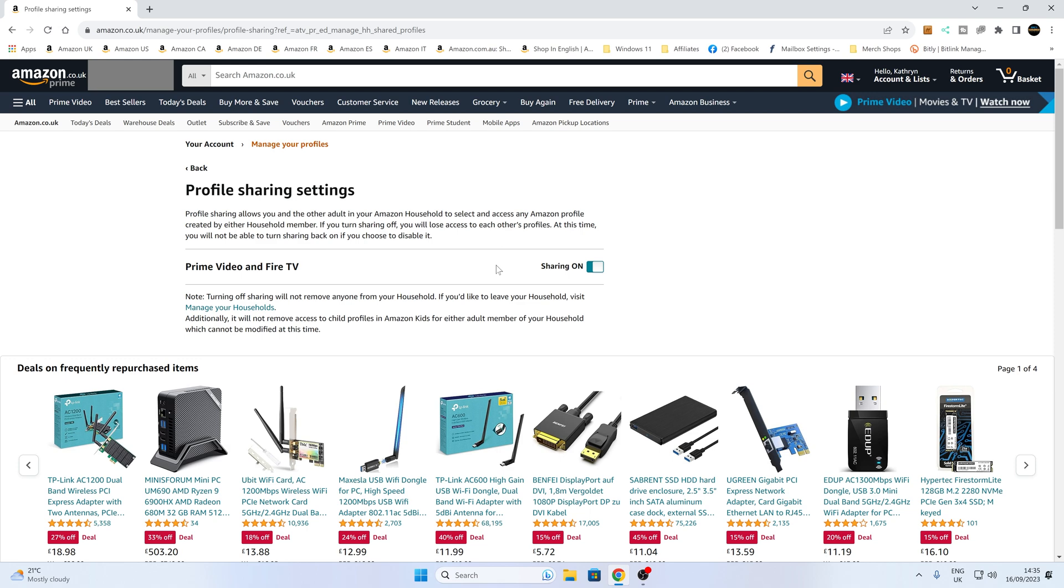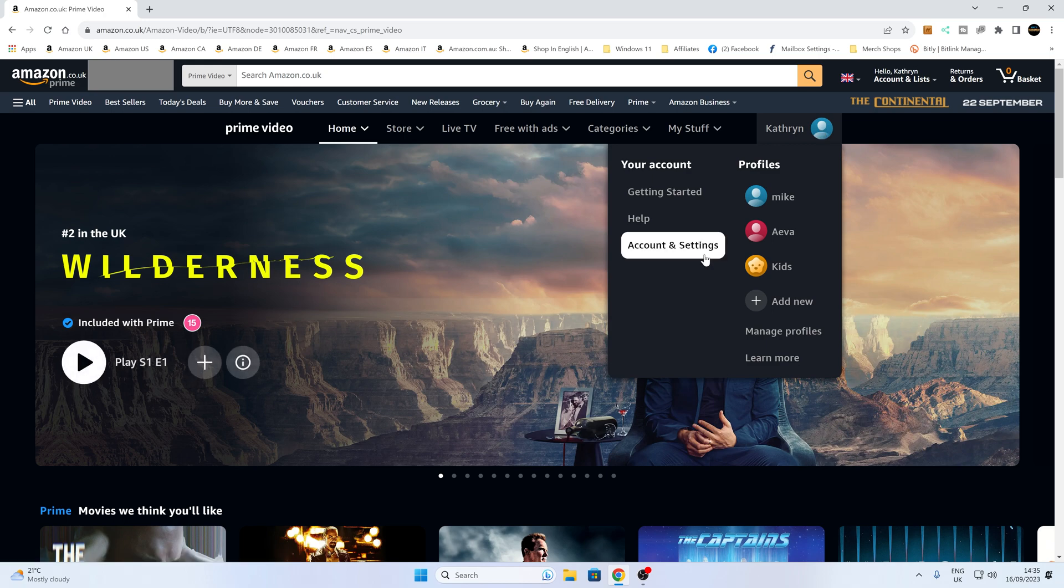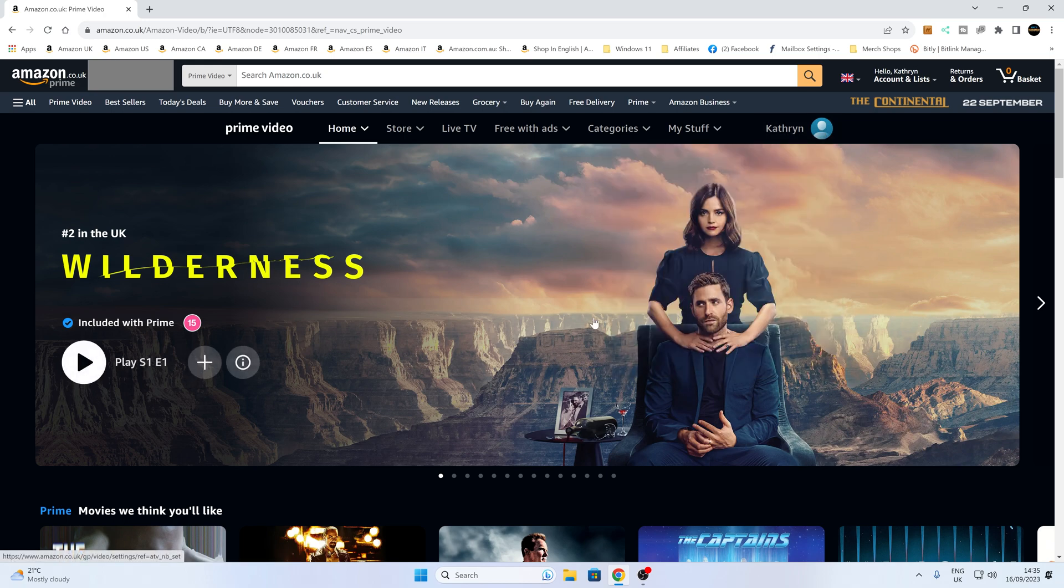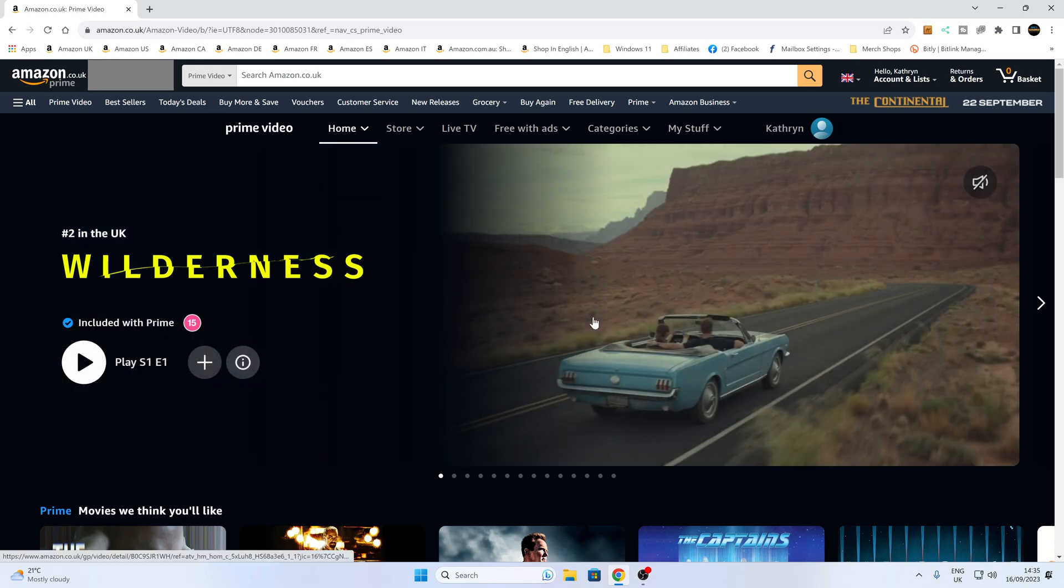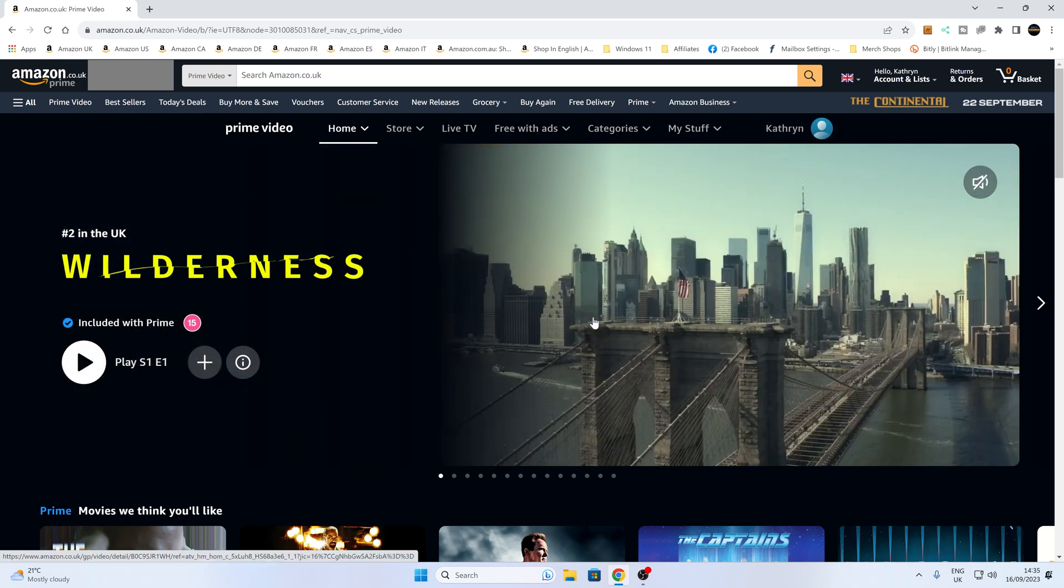Then turn it back on and create new accounts. A little bit of a long way around it, but it should do the job for you. So there you go, Amazon Prime Videos. If you want to go through and erase your watch history, you can do it all from there.